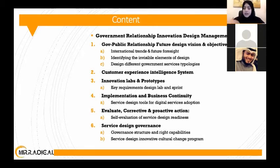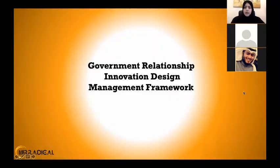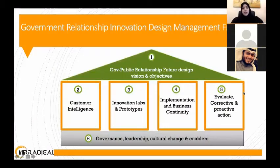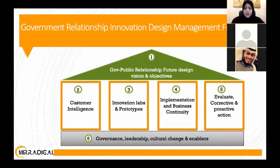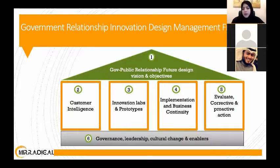This covers implementation and evaluation through governance and establishing that program. This is a high-level framework of government relationship innovation — the components and pillars focus on the objective, intelligence, labs, implementation and evaluation, with an enabler as a base for governance, leadership, and cultural change for such programs to work.